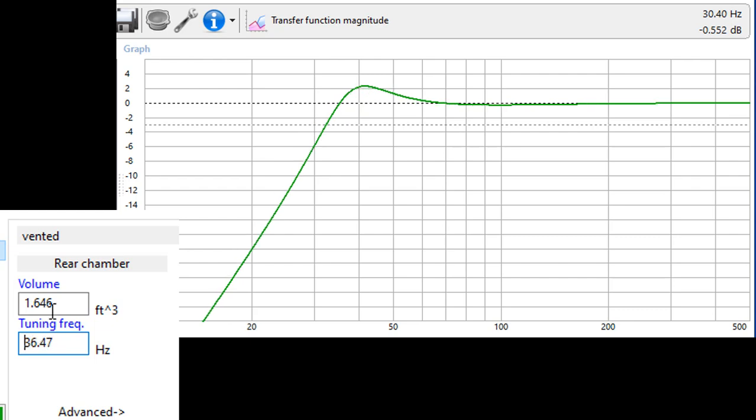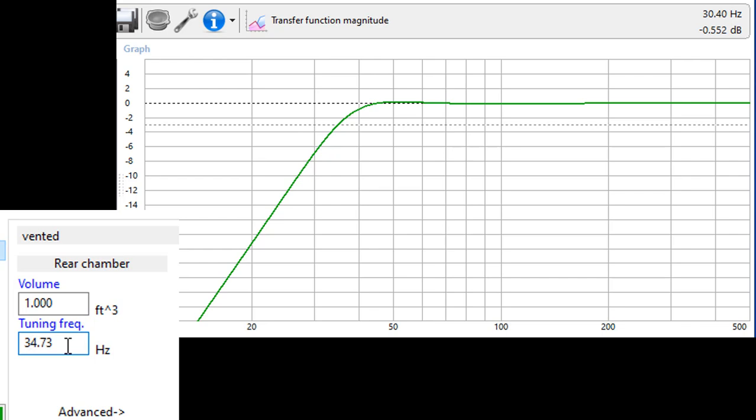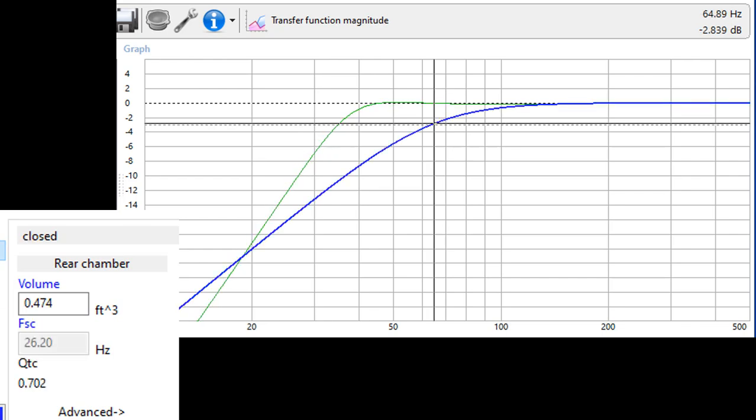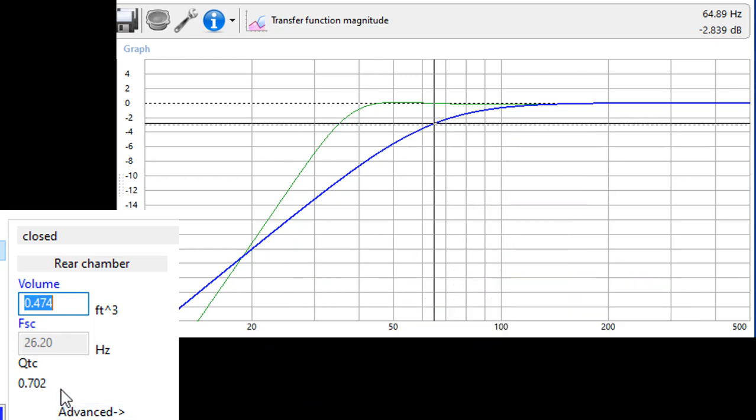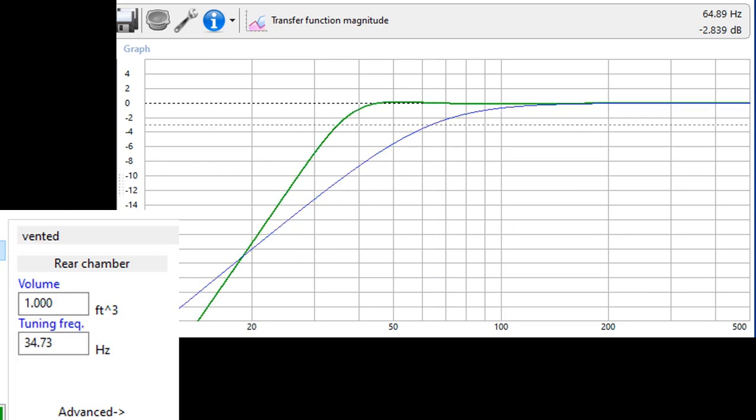Hoffman's Iron Law tells us that if we want to be loud and low, we need a big enclosure. So, we have to find a reasonable compromise. In order to have a frame of reference, I'm going to add the plot for a sealed enclosure. That's this blue line right there. This gives us a great visual showing us how the ported box outperforms the sealed box.